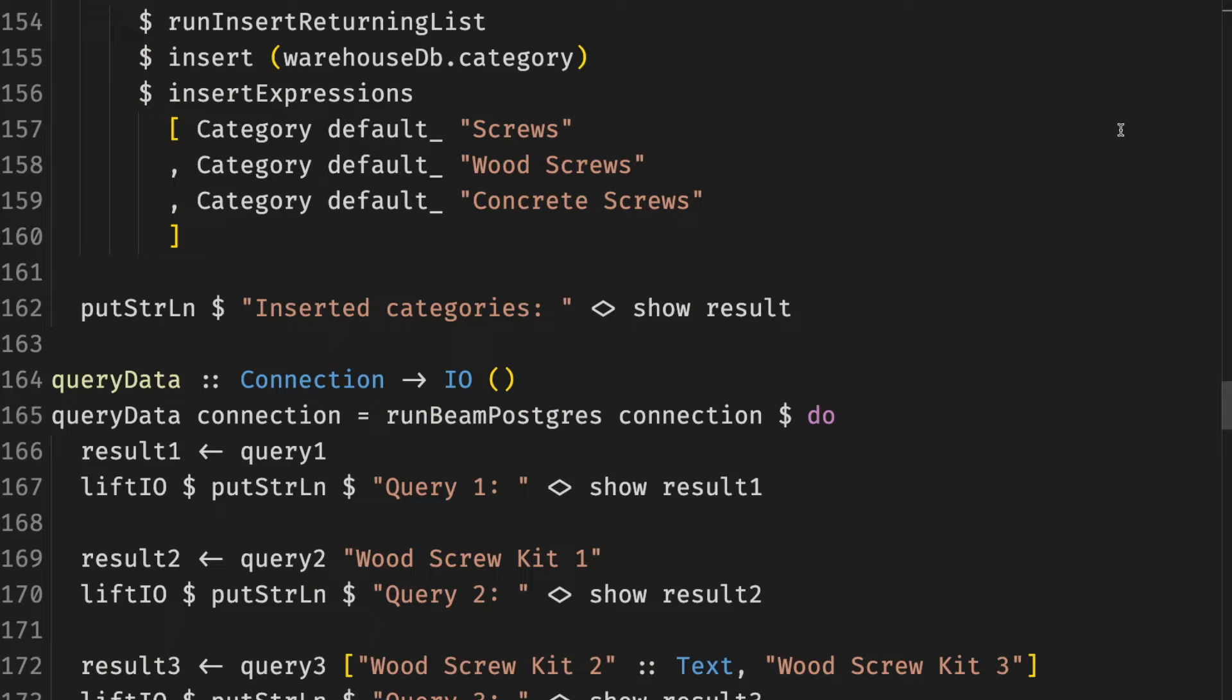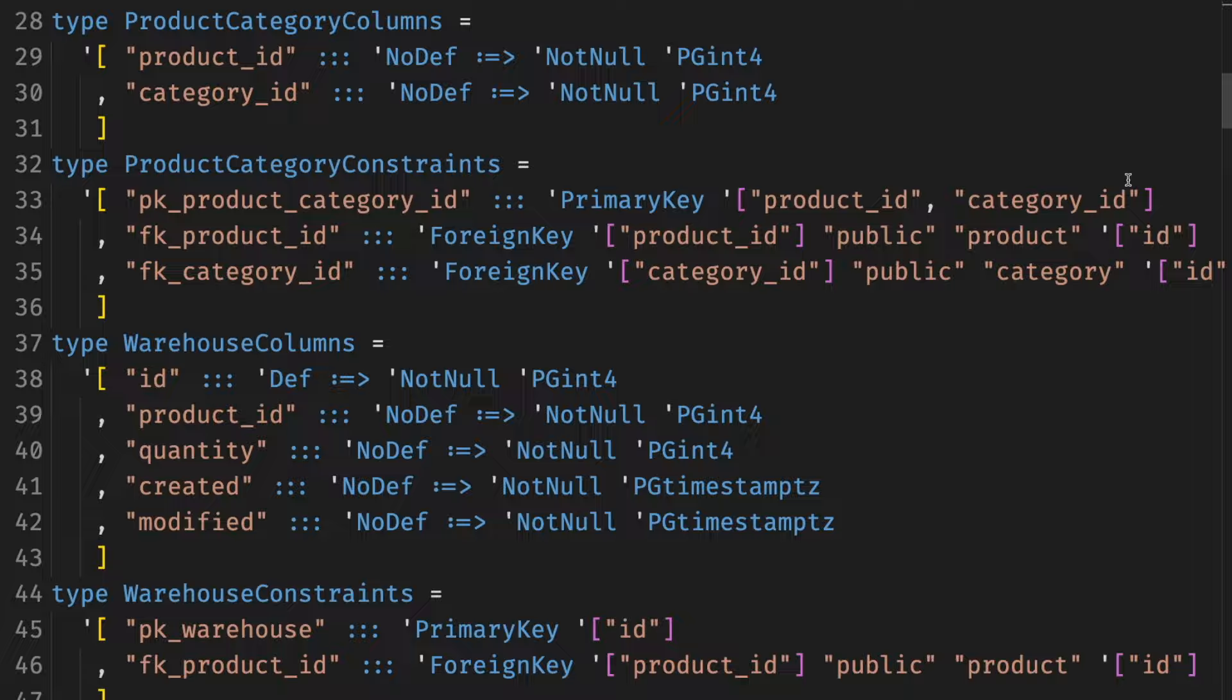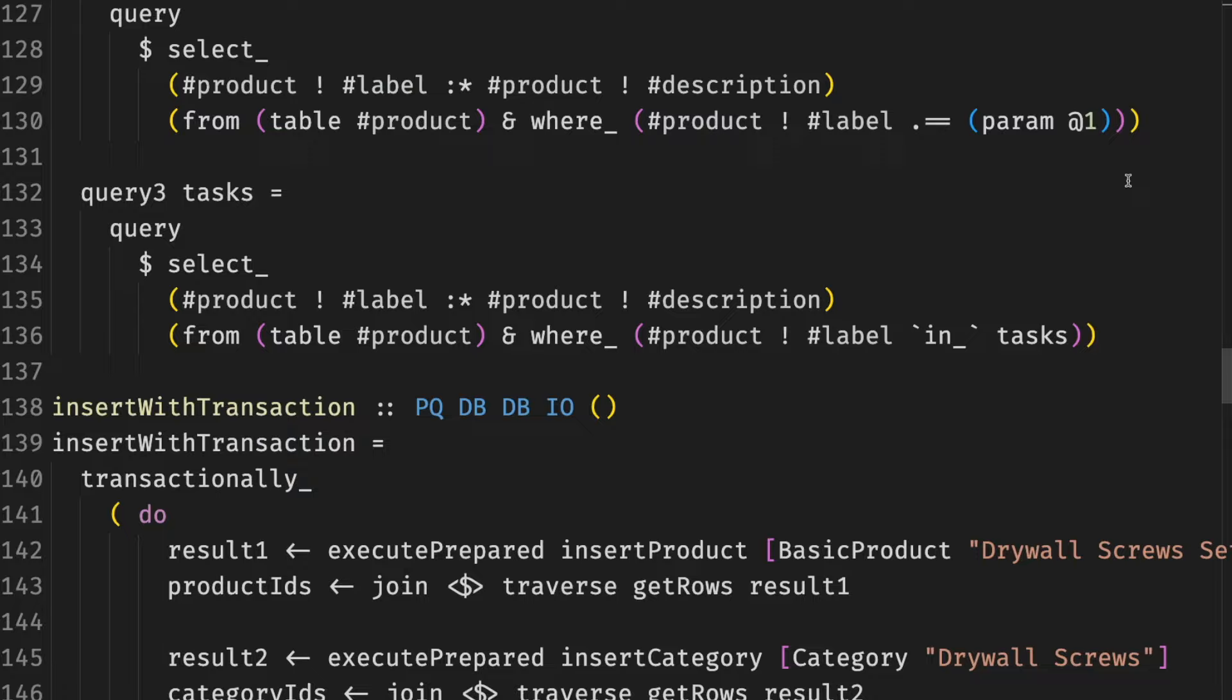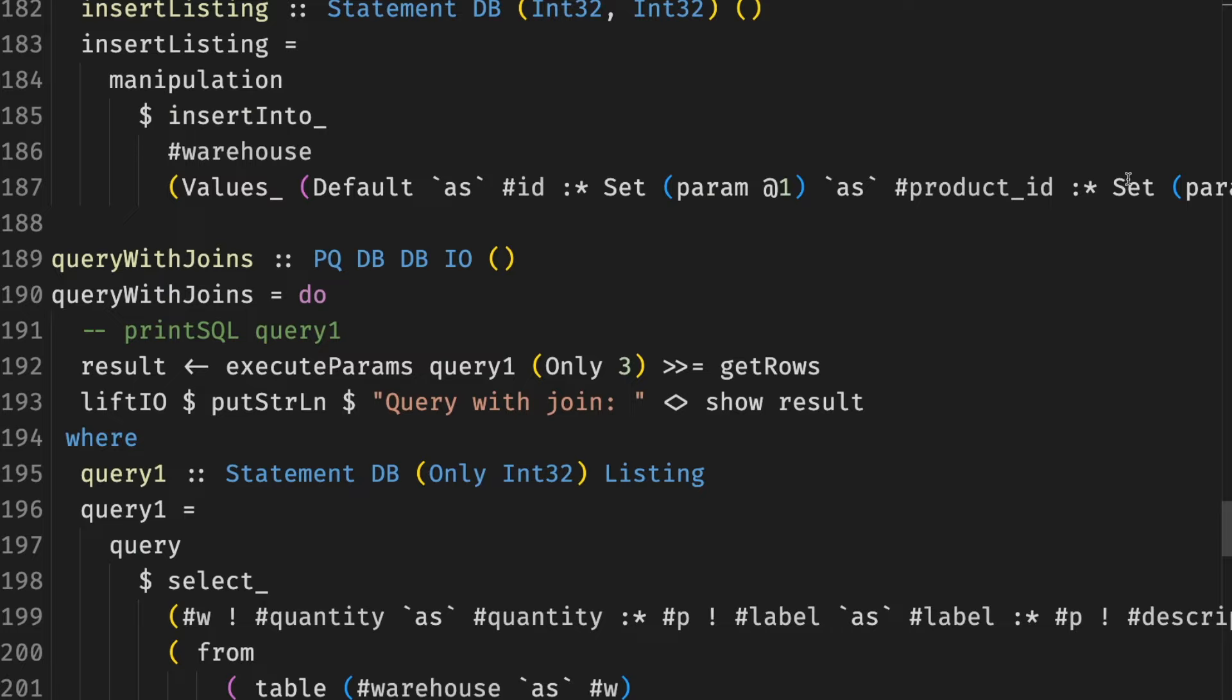Squeal is another type-safe Postgres library not suitable for beginners. You should be comfortable with working on the type level, reading generic-related errors, and so on. The library uses generic encodings from generics-SOP of records and tuples, which keep getting into the error messages.